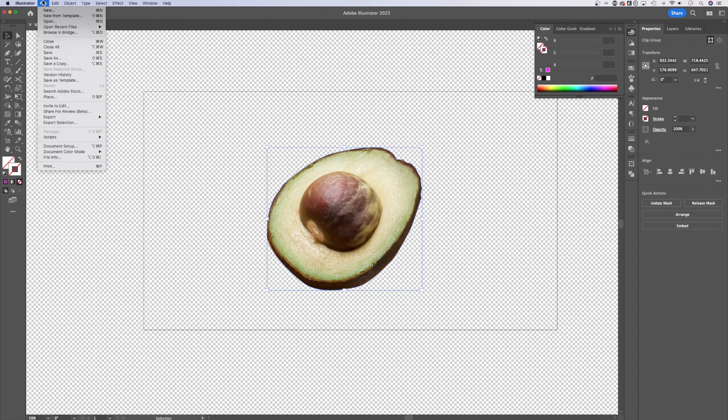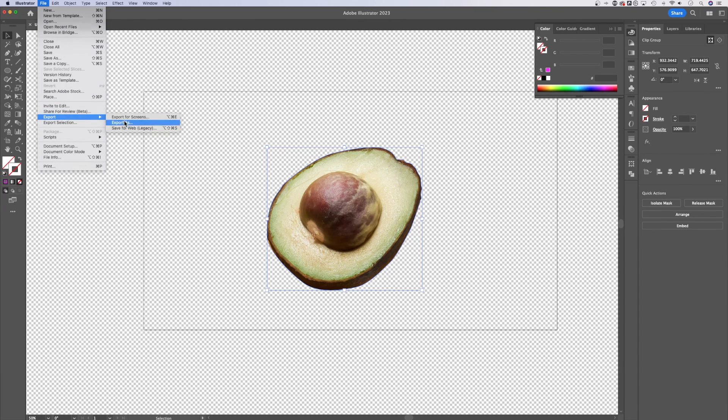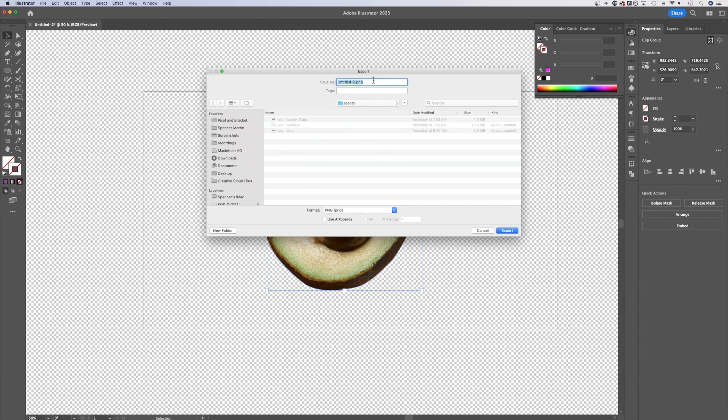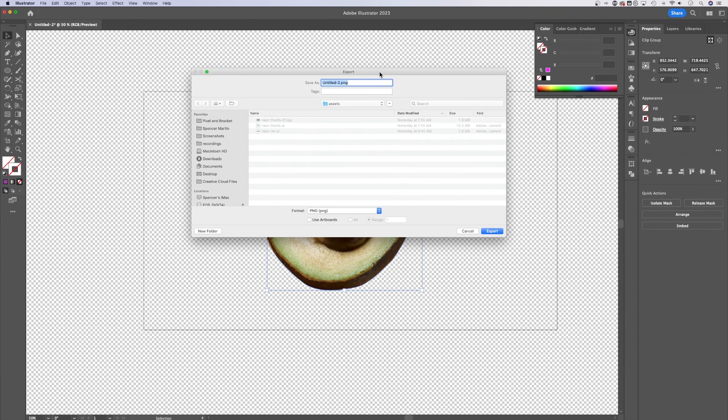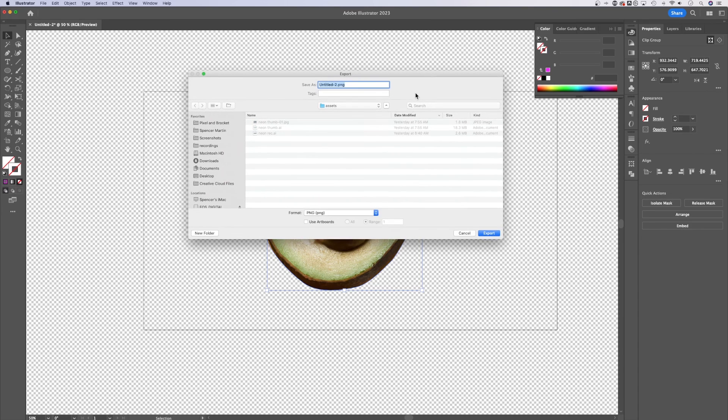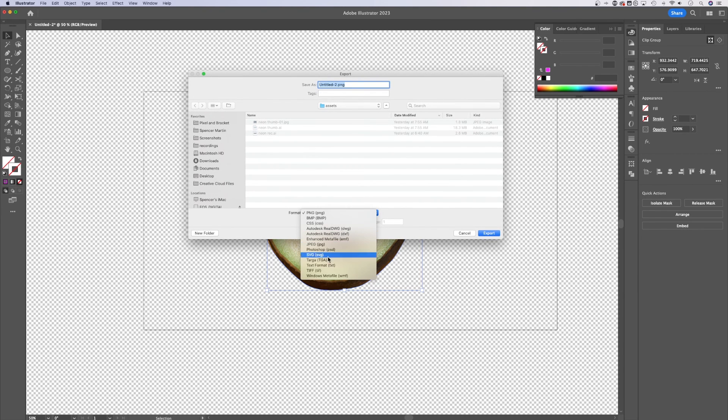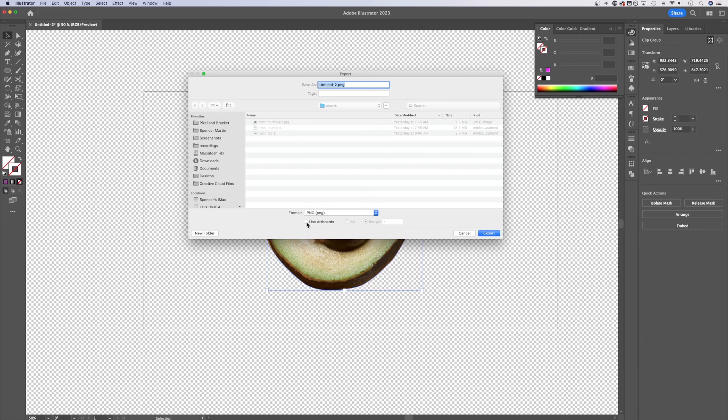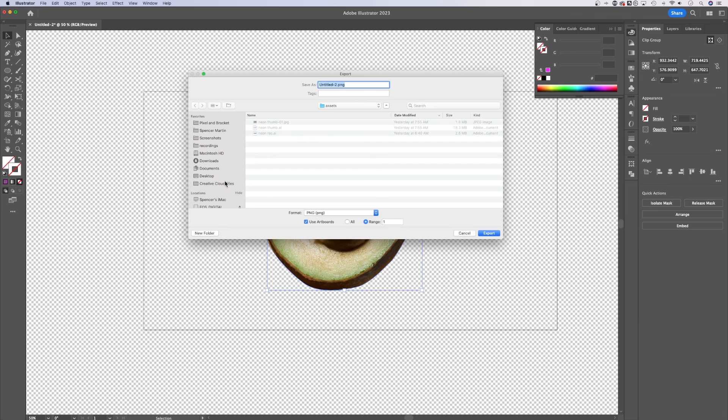The last way I like to export is just file export export as, and this kind of gives you that similar save dialog box, and you can make sure it's a PNG or any of the formats I mentioned before. If you do not use artboards, it's going to literally export everything in your document.